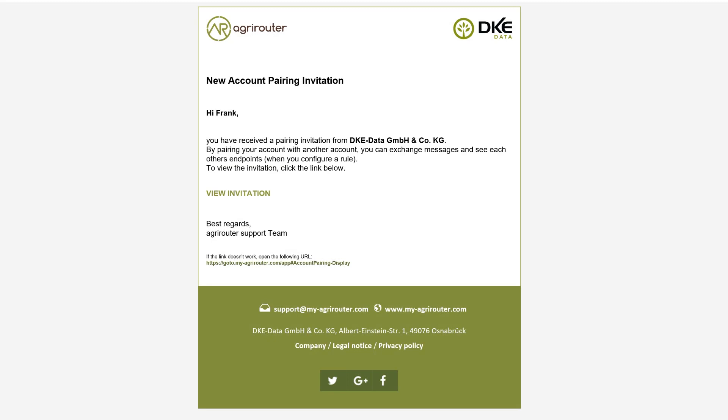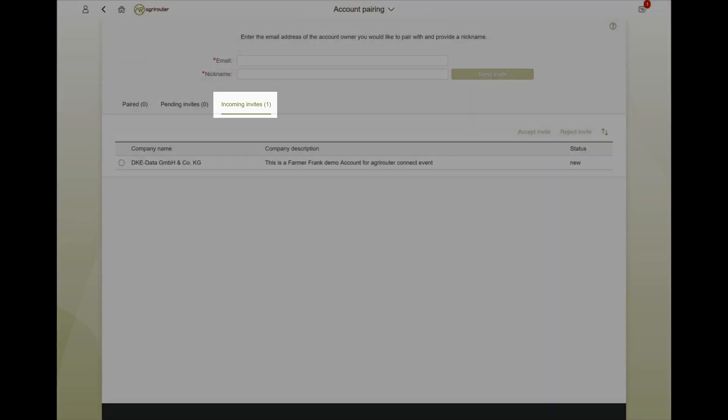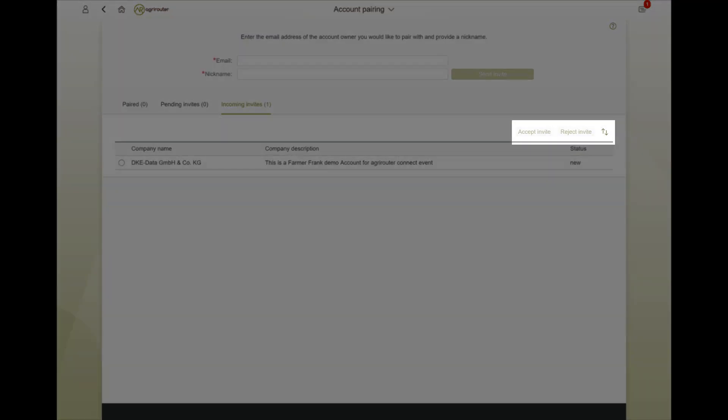With a click on open invitation, you land directly in your AgriRouter network. You can view them under received invitations and accept or reject them.